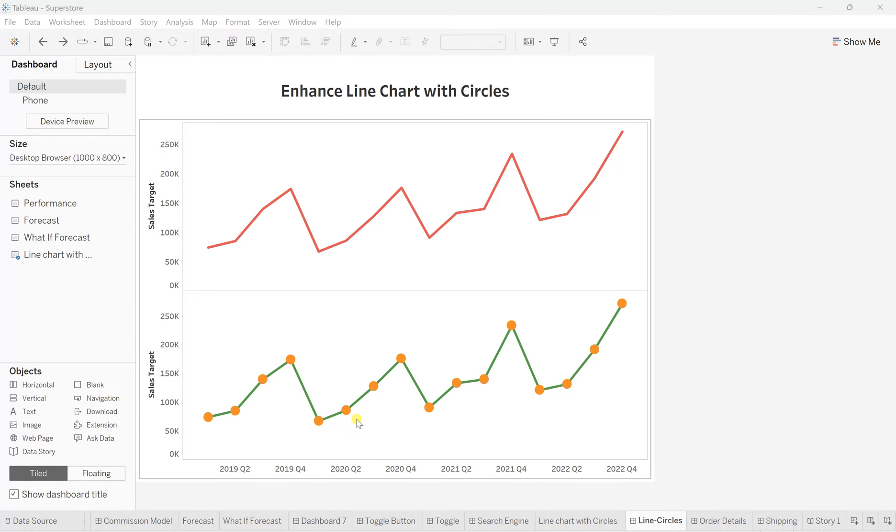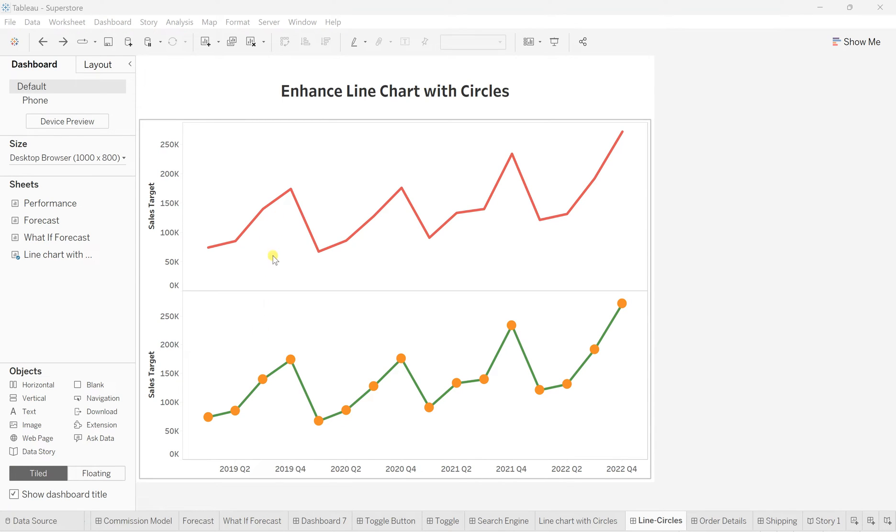At the same time, this creates less chance for misinterpretation, so it definitely increases accuracy over time. If I simply make the difference between these two types of line charts, definitely this enhanced line chart is visually more appealing and more effective. So let's create this enhanced line chart with circles in a few simple steps.